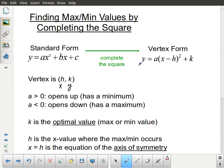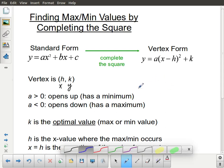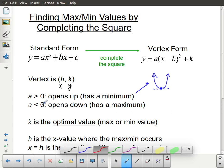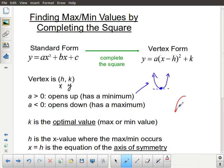The a value is the leading coefficient. If a is positive, the parabola opens up — the vertex is at the bottom, representing the lowest point, which is why we call it a minimum. If a is negative, the parabola opens down, the vertex is at the top, and we have a maximum value. It's a little counterintuitive, but a quick sketch should clarify that.